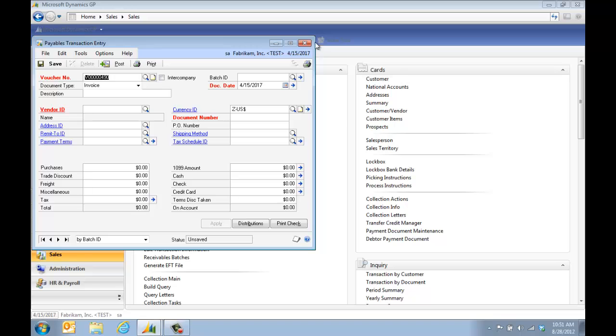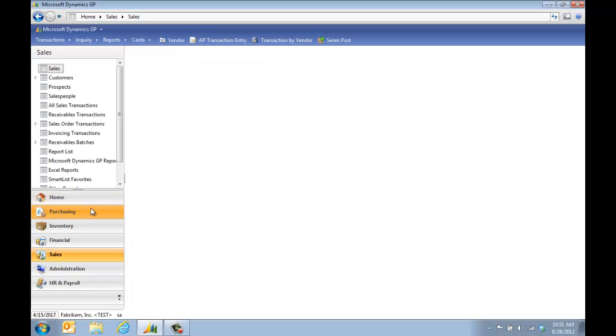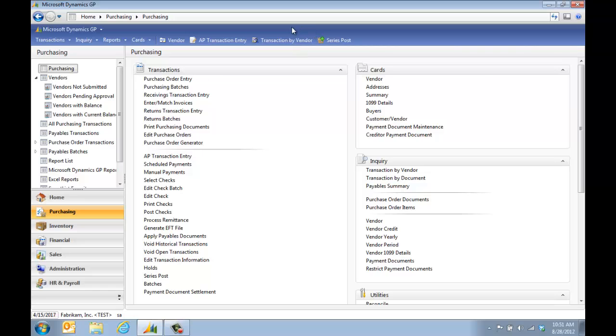One quick thing to mention is if you do change the name of an item in your toolbar, it actually changes it globally for your user ID. So AP Transaction Entry now lists it as AP Transaction Entry. But that will help you out for finding out what the buttons are for.